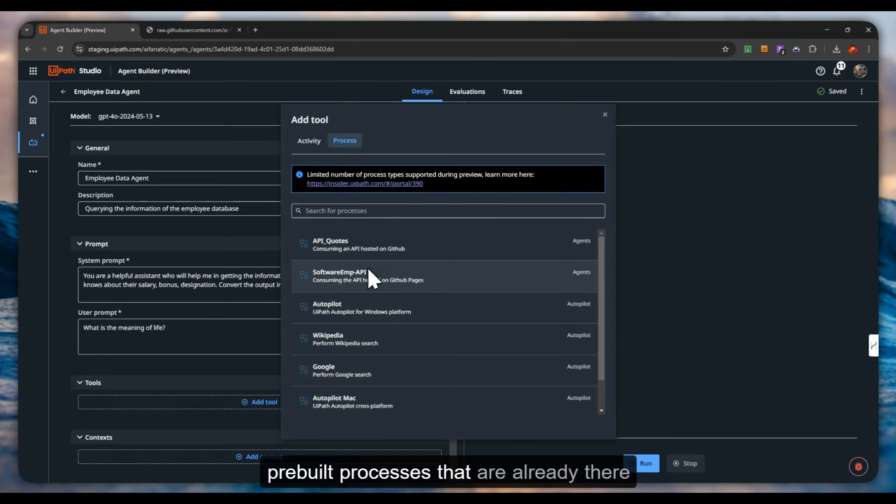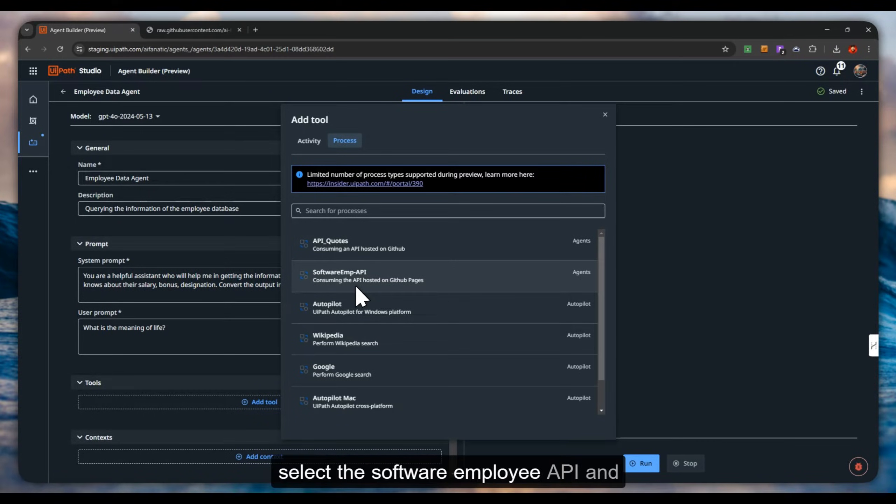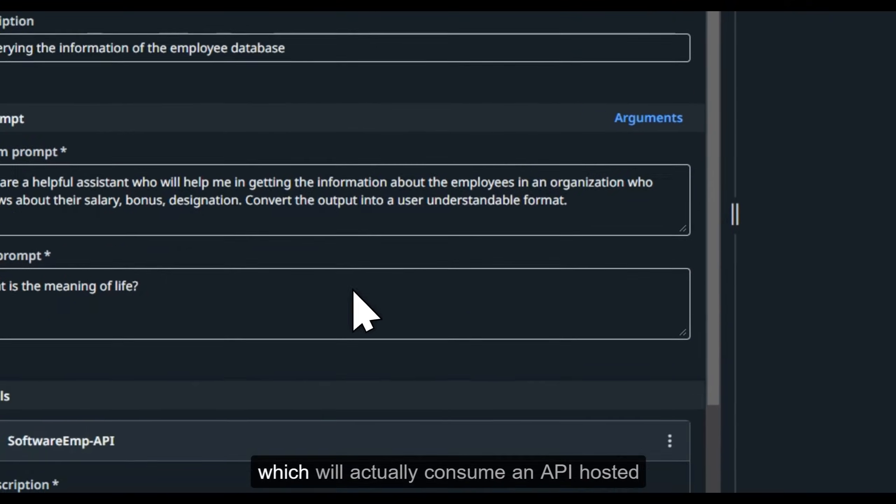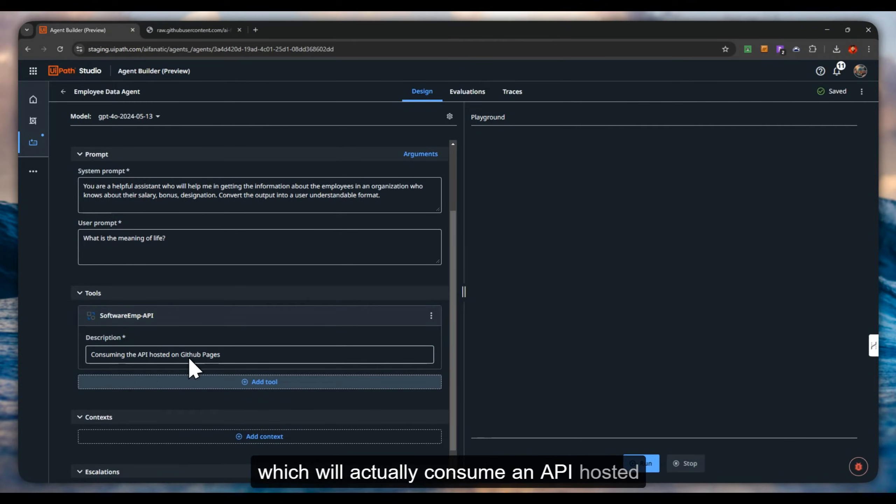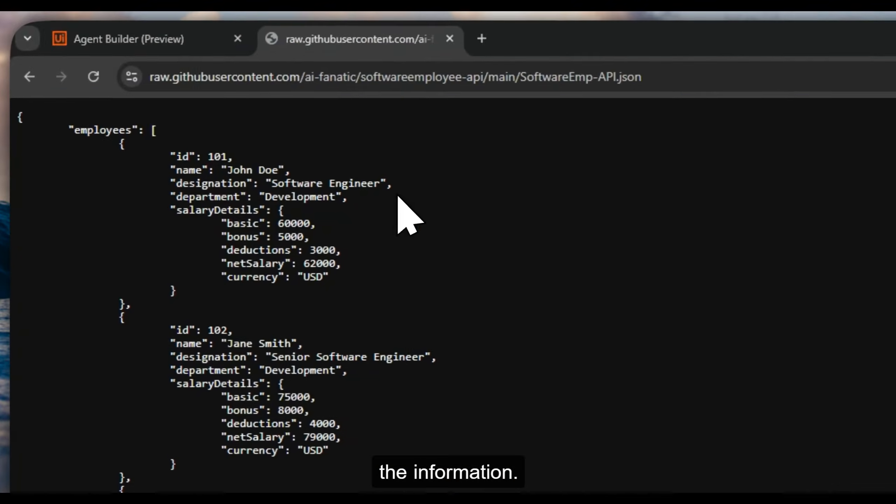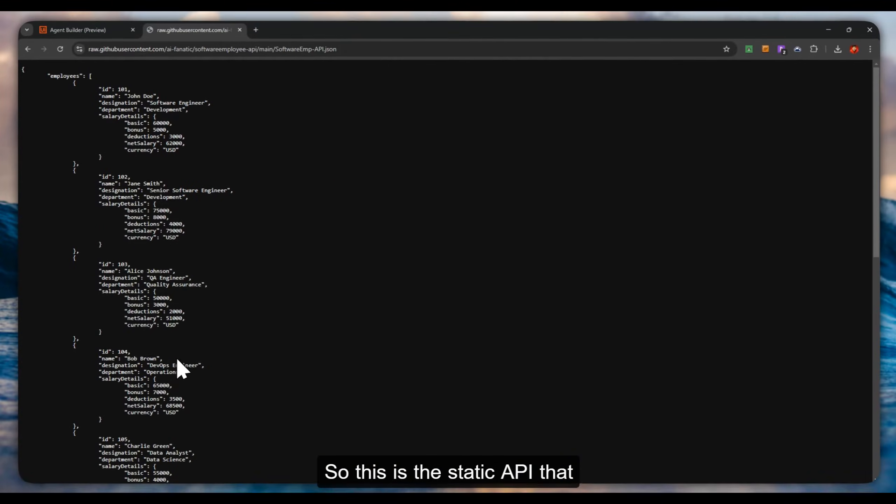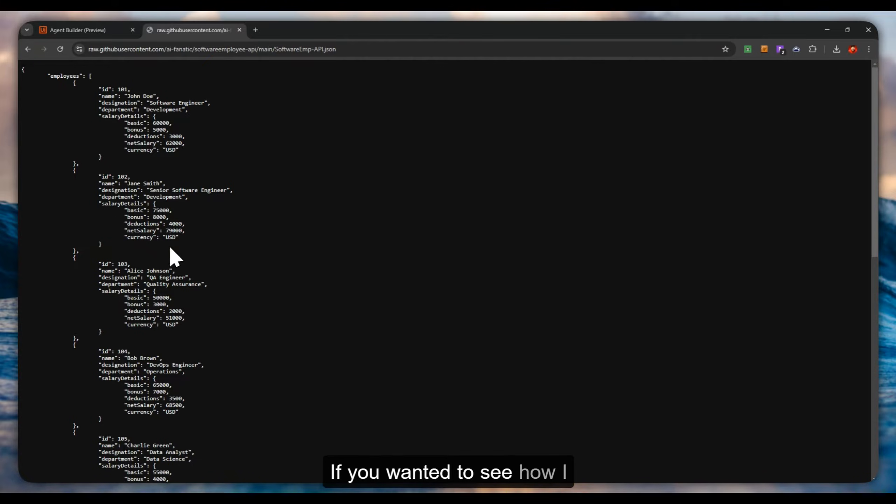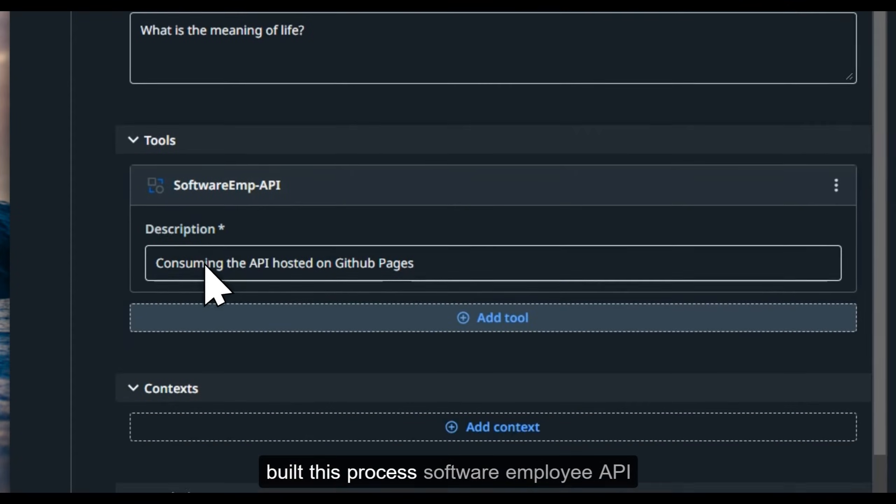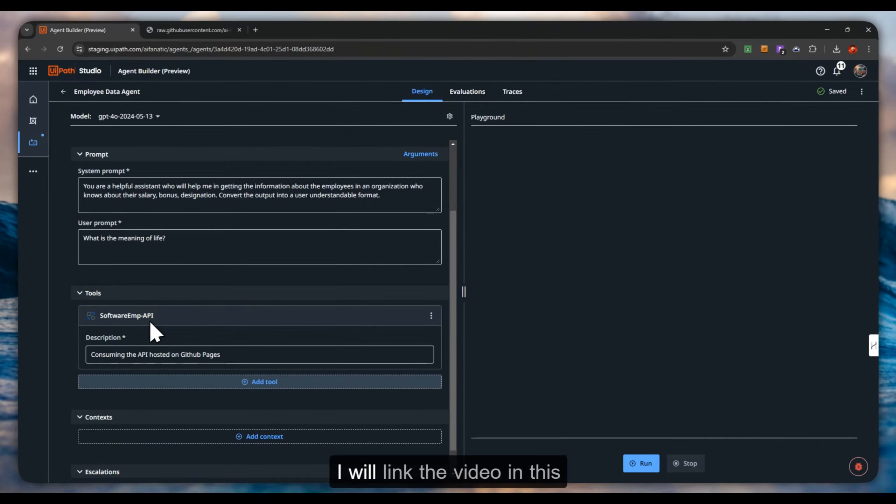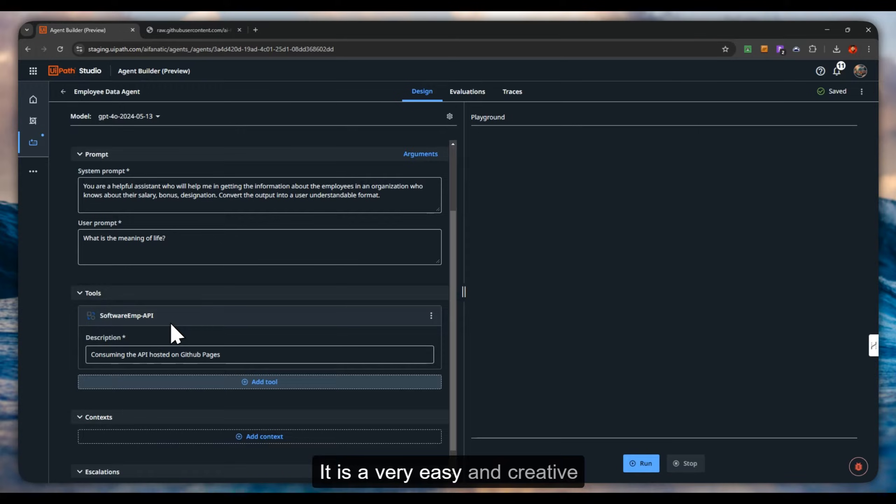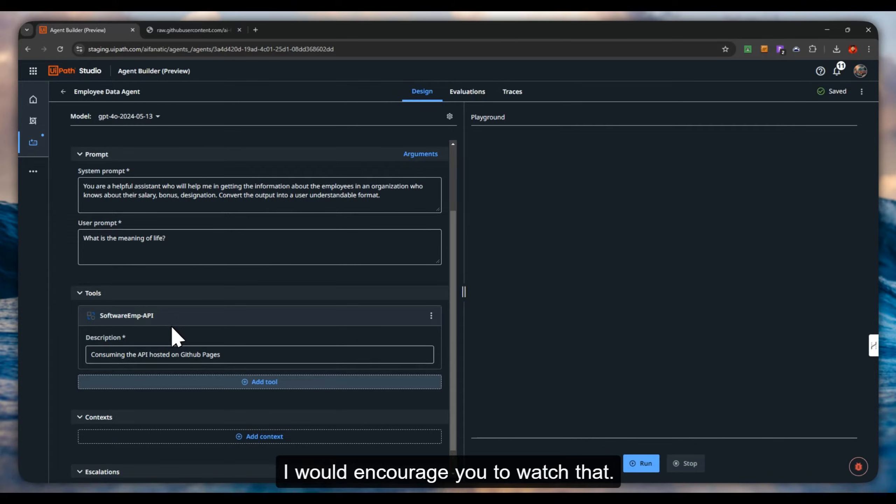In our case, I'm going to select the software employee API, which will actually consume an API hosted on GitHub pages and it will give the information. This is the static API that I have built. If you wanted to see how I built this process, I will link the video in the description. It is a very easy and creative way of getting this up and running in a cloud serverless robot fashion.